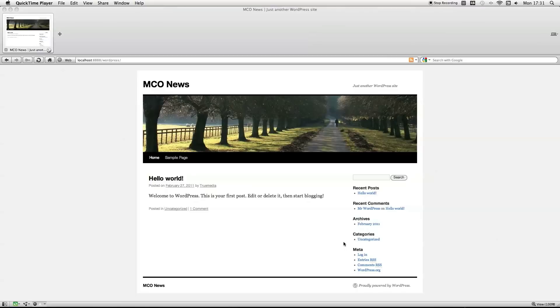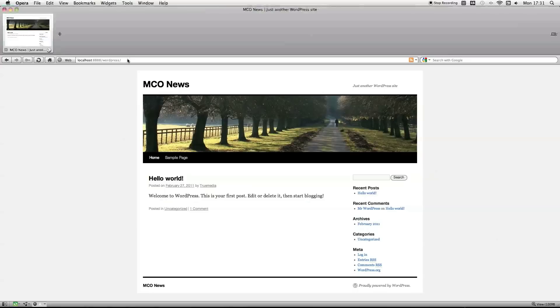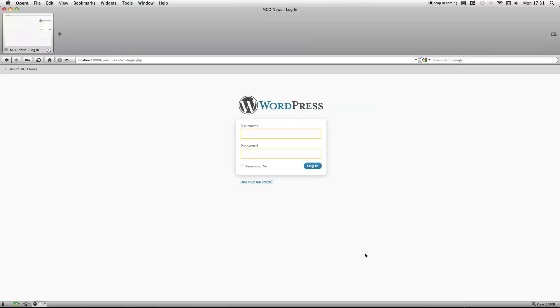First part, you can see I'm just in localhost on my MAMP installation. Got it installed just in its own folder called WordPress. I'm just going to log in.